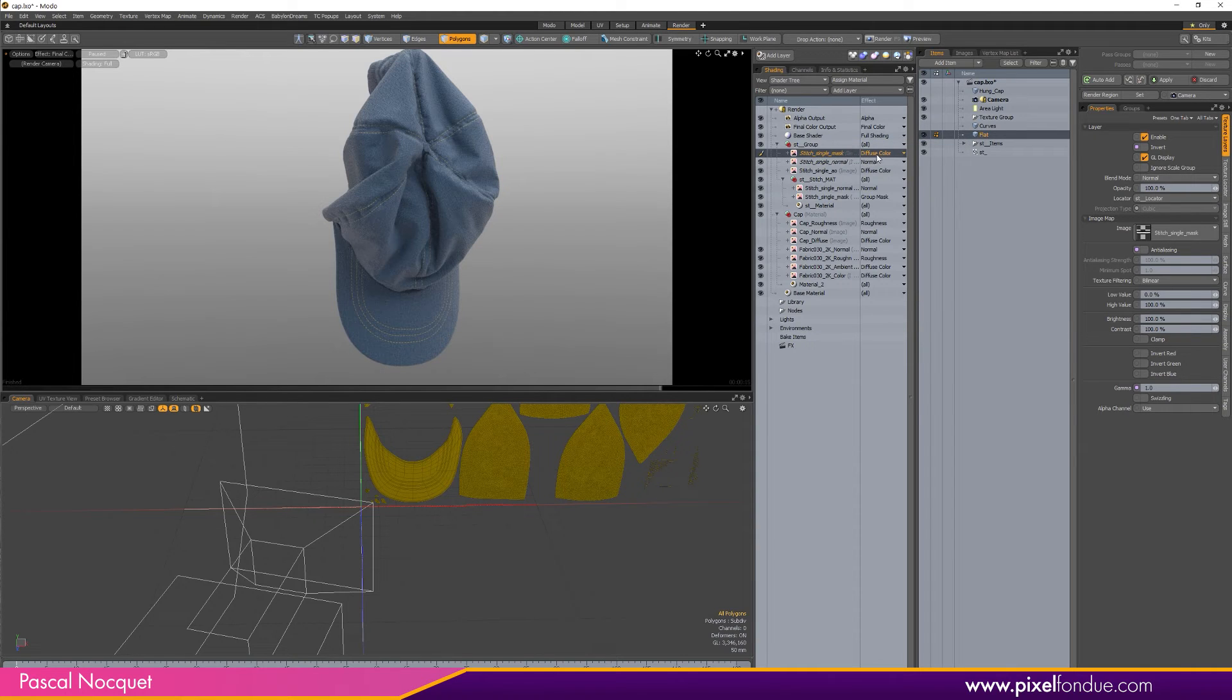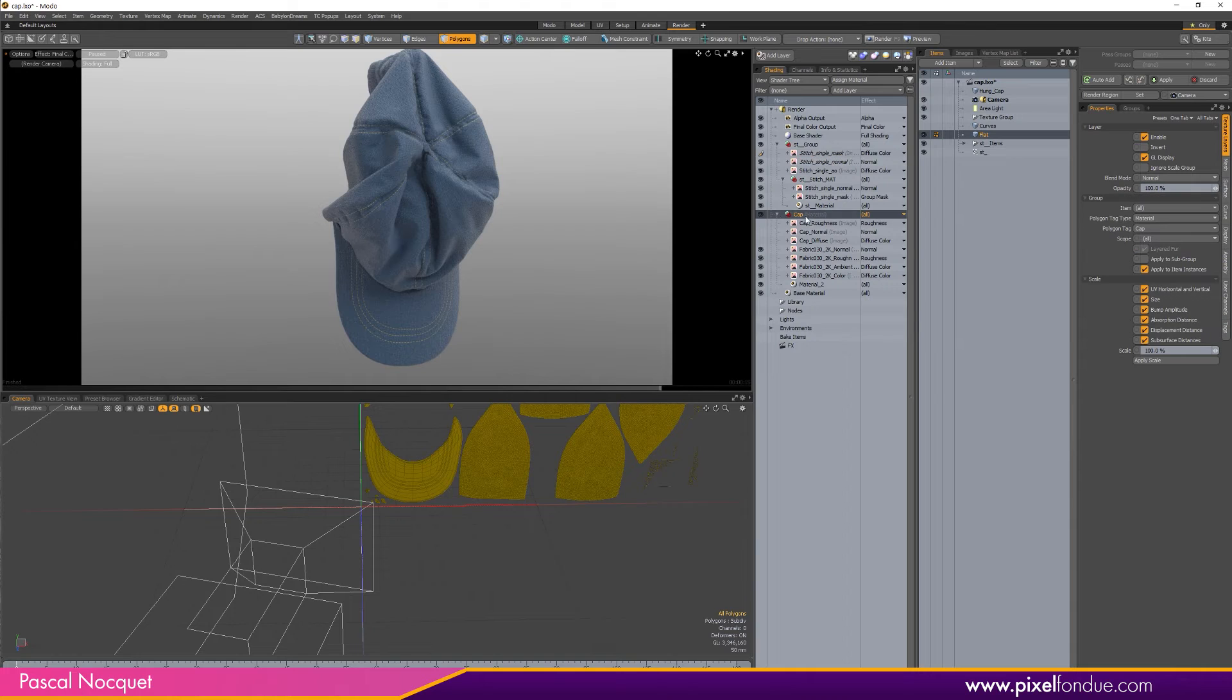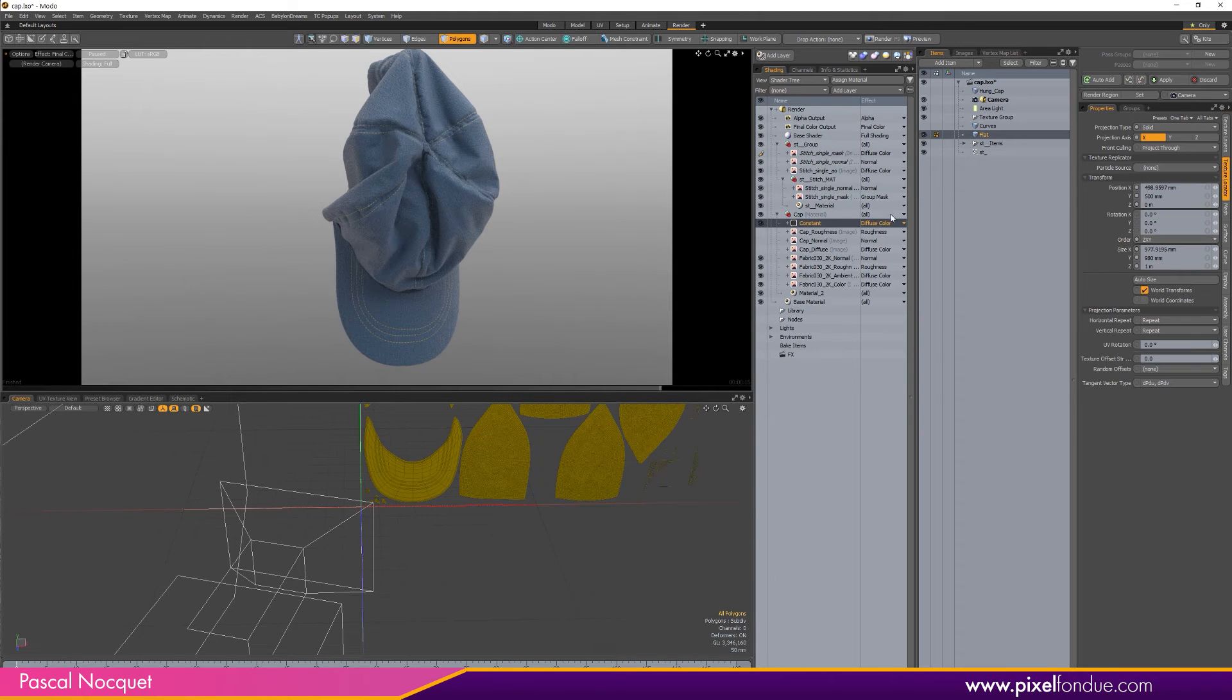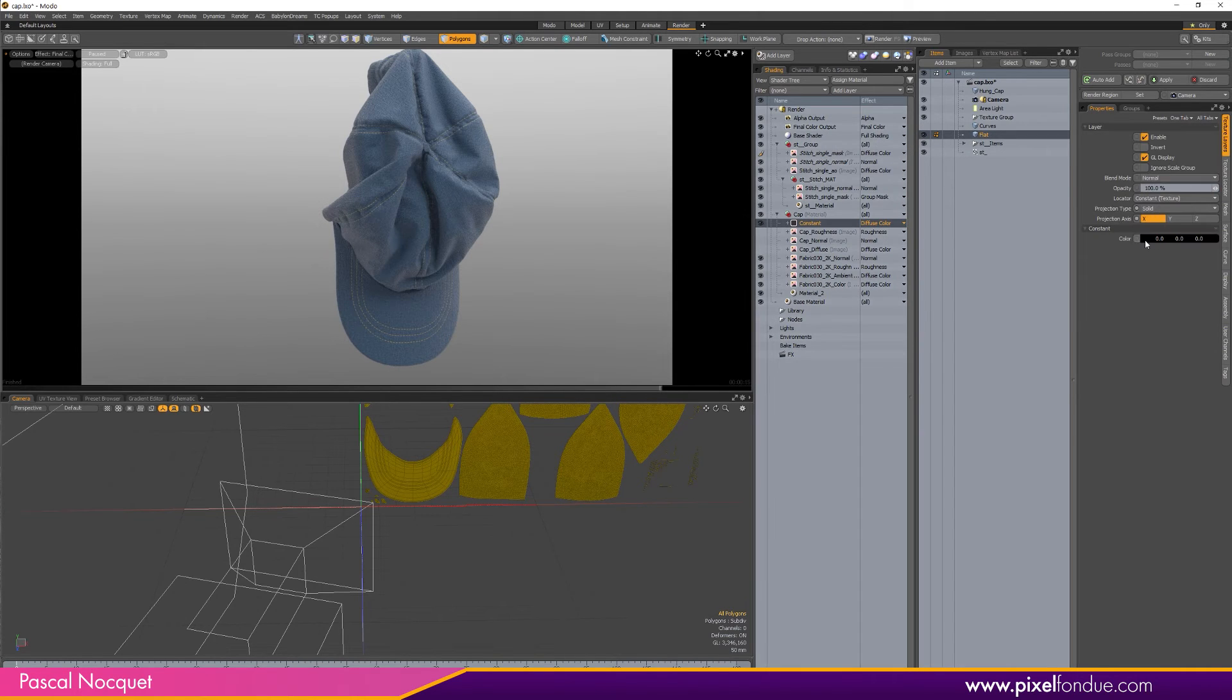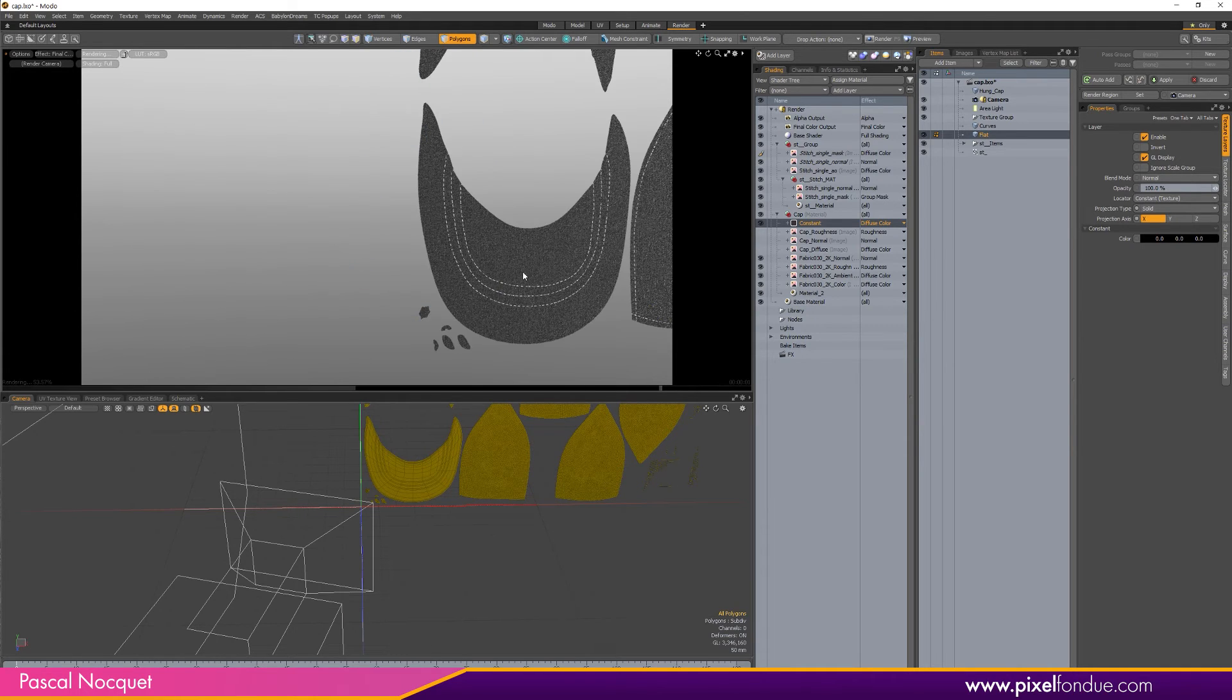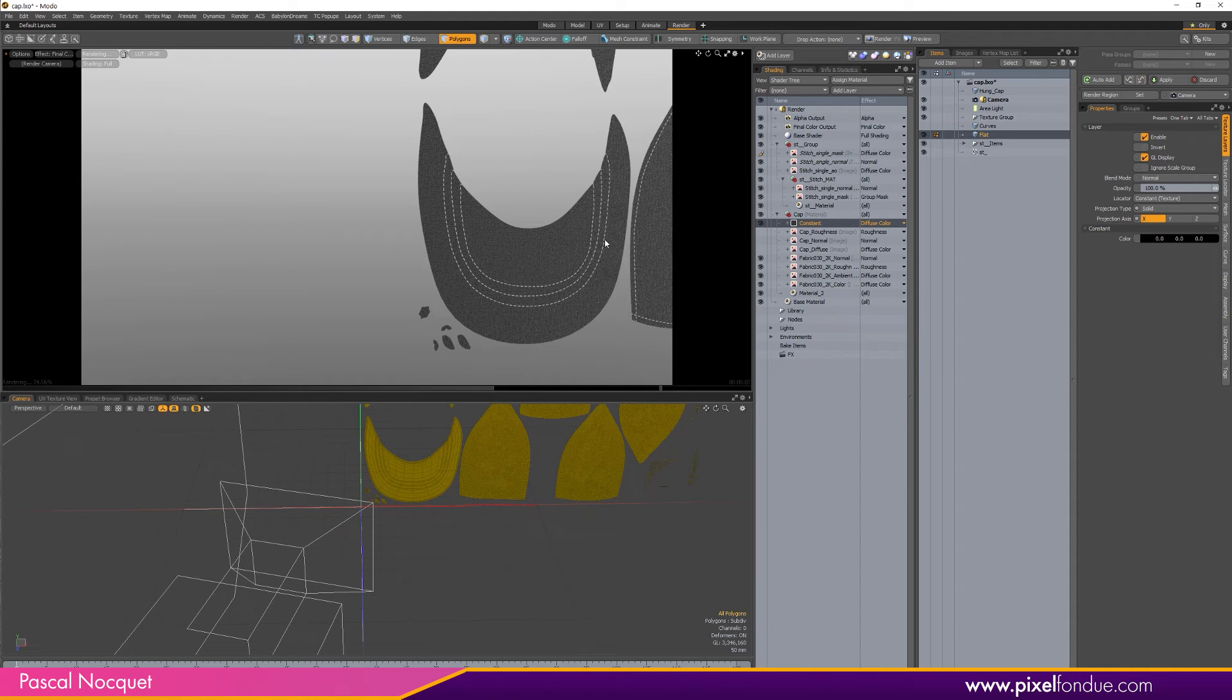And in the cap material here I'm going to add a Constant Diffuse Color which is going to be black, so my mesh is all black with white stitches.